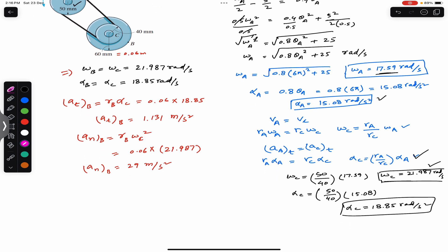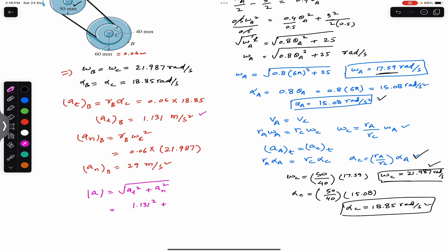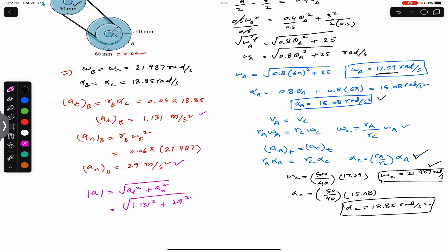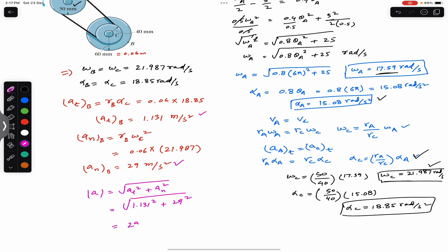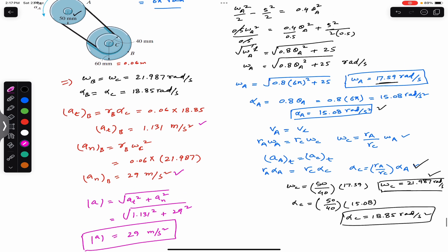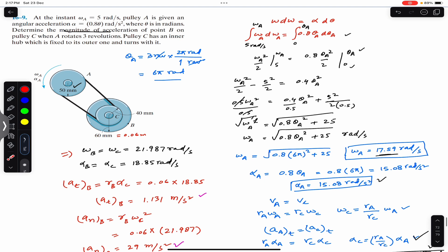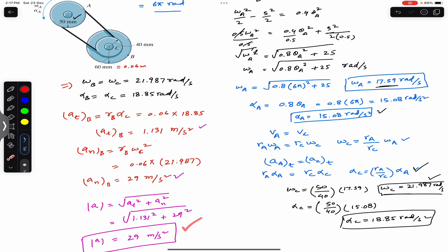The magnitude of acceleration is found using the Pythagorean theorem: |a_B| = √(a_t² + a_n²) = √(1.131² + 29²) ≈ 29 m/s². This is the magnitude of the acceleration of point B on the disk connected through pulley C to pulley A when pulley A completes three revolutions.